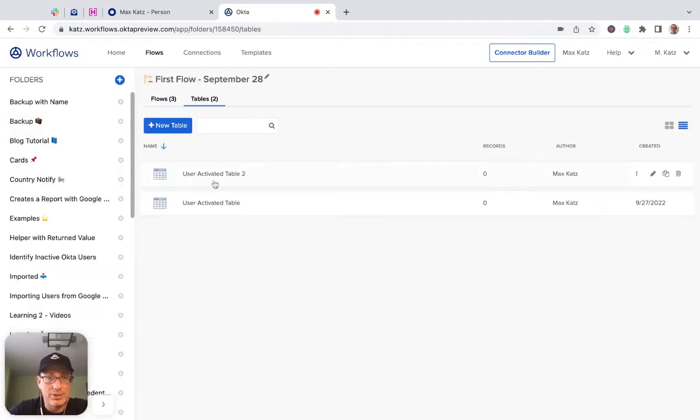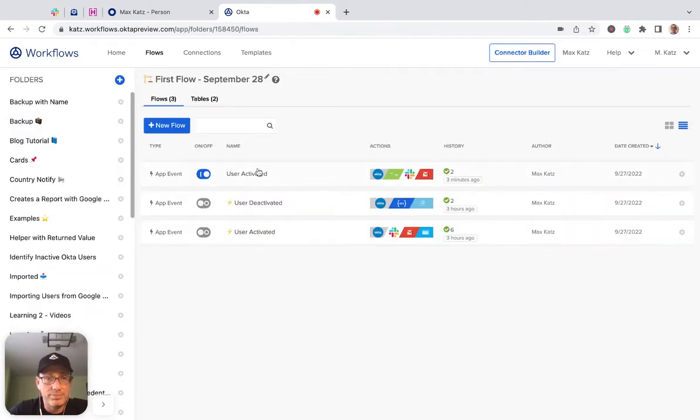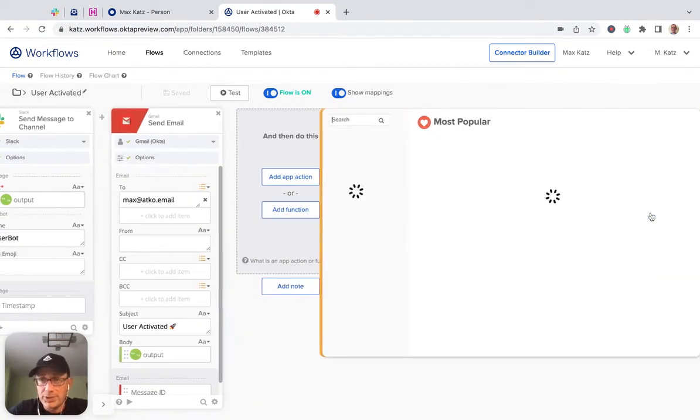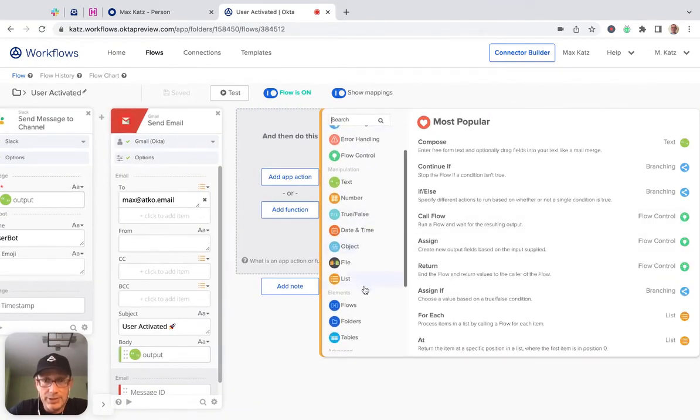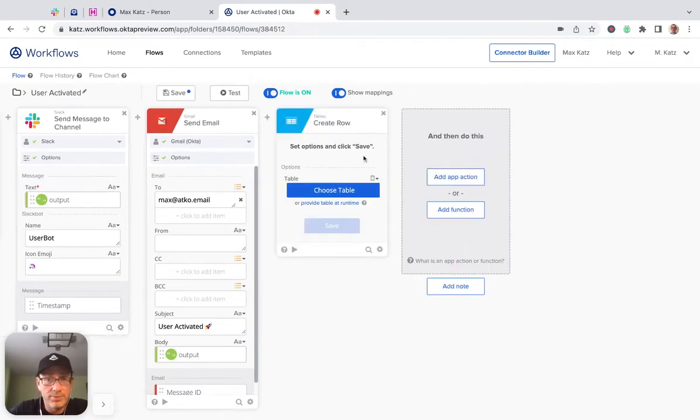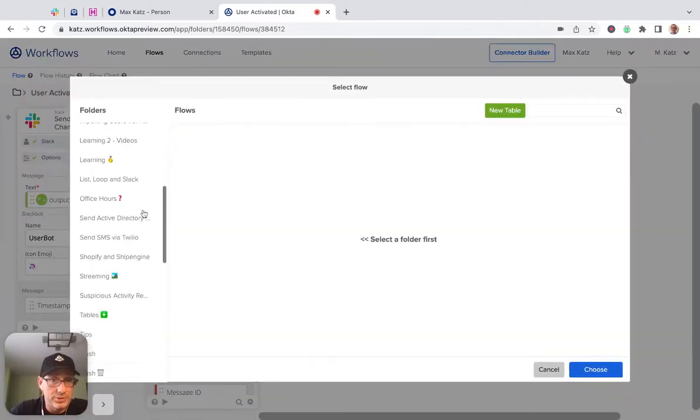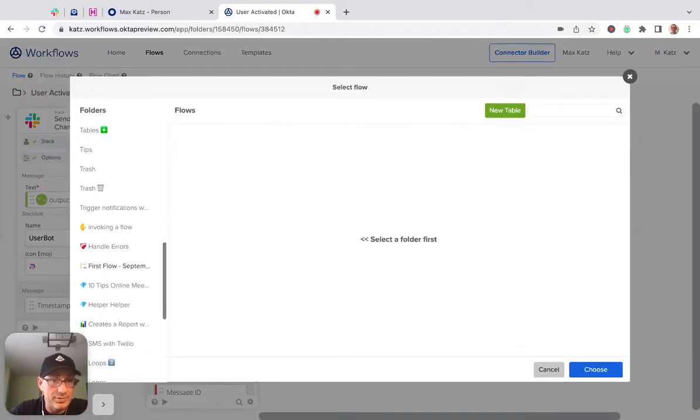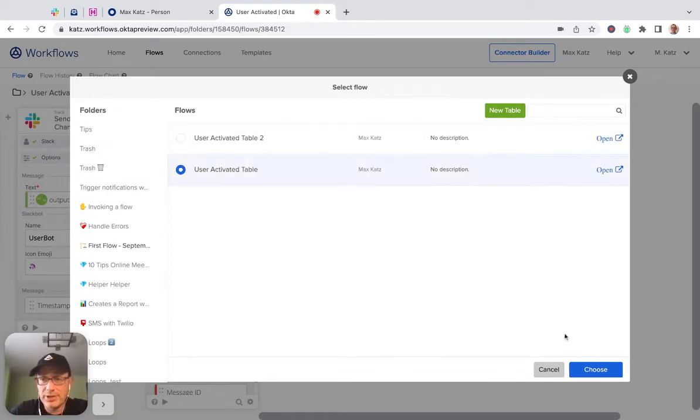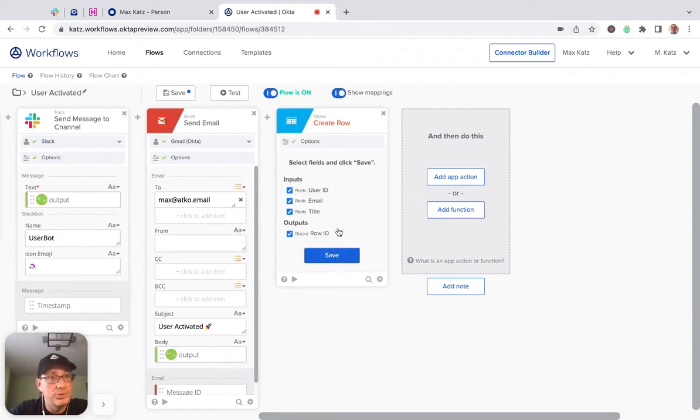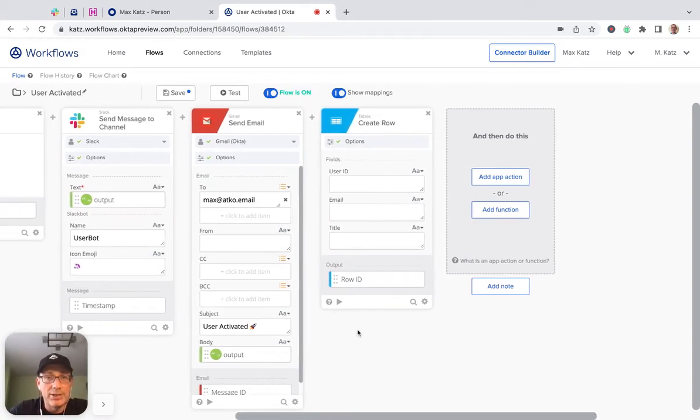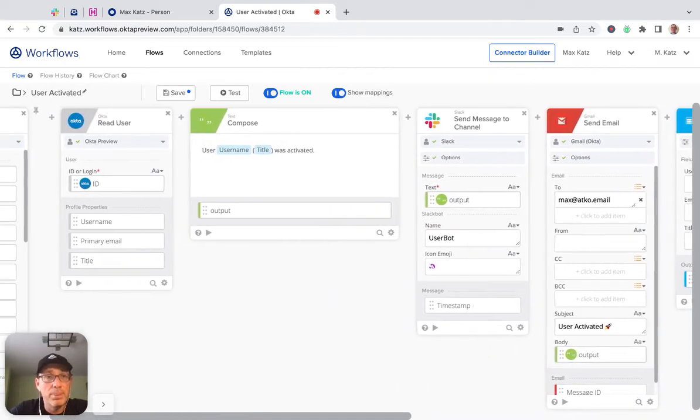Let's go back to our flow. Now I'm going to use function and under tables, you can see all the actions here. The one I'm going to use is called create row and it's going to ask me to select a table. I just need to find the folder. This is the one I just created. And so when you choose a table, it's going to show you the columns. So these are the columns that I want. And then for user ID. So user ID, email and title.